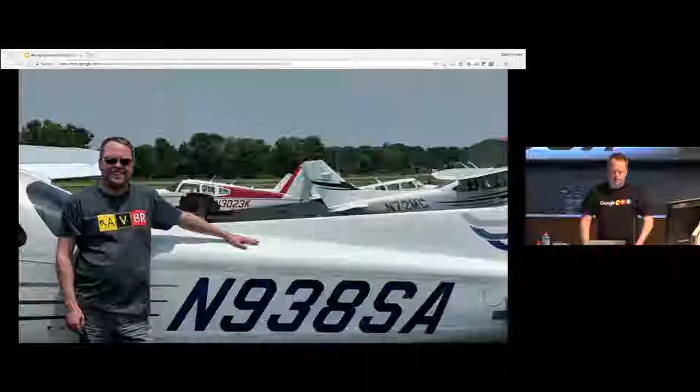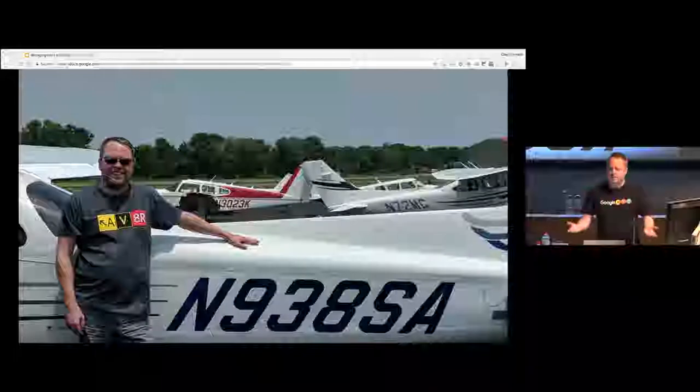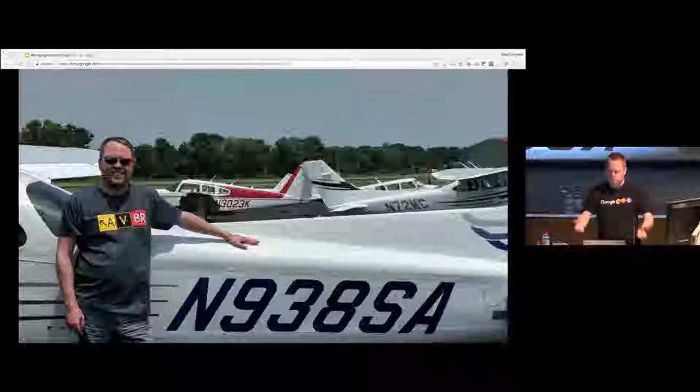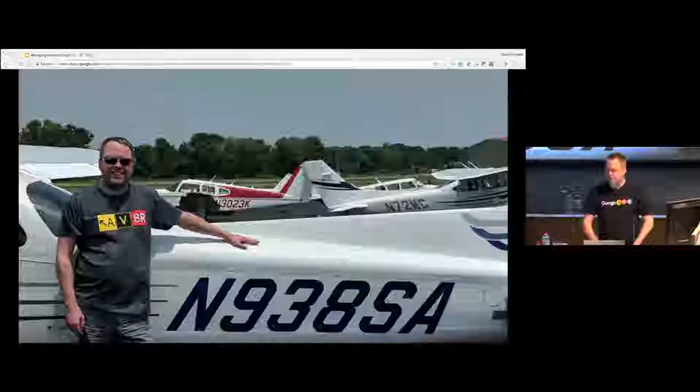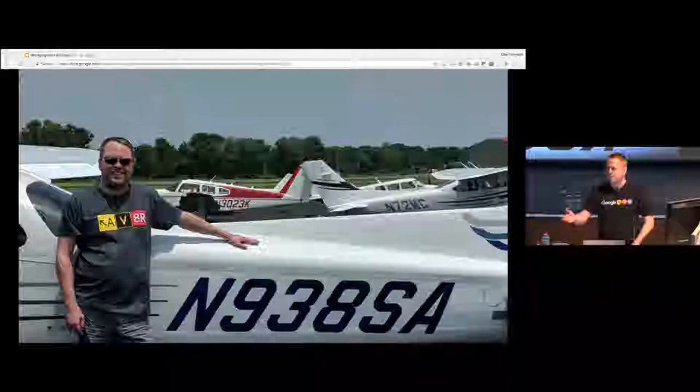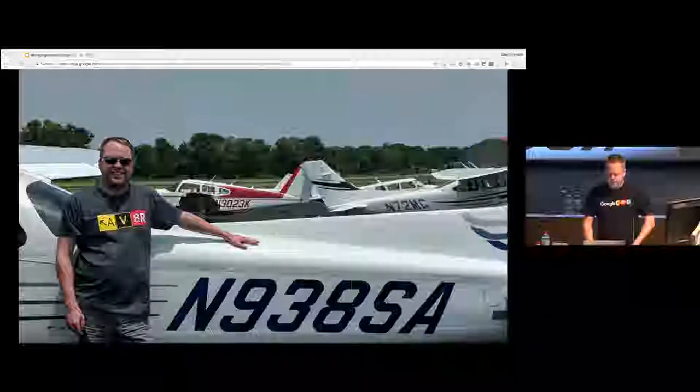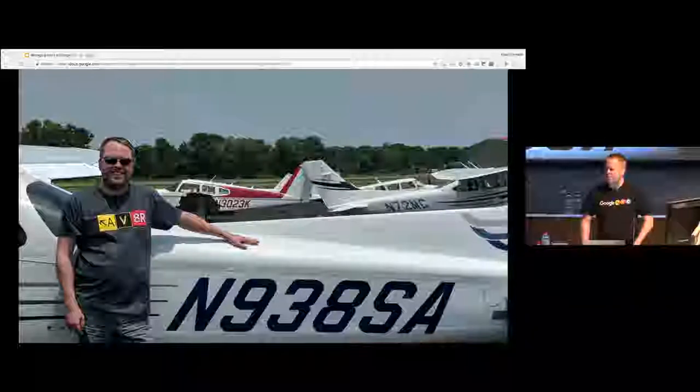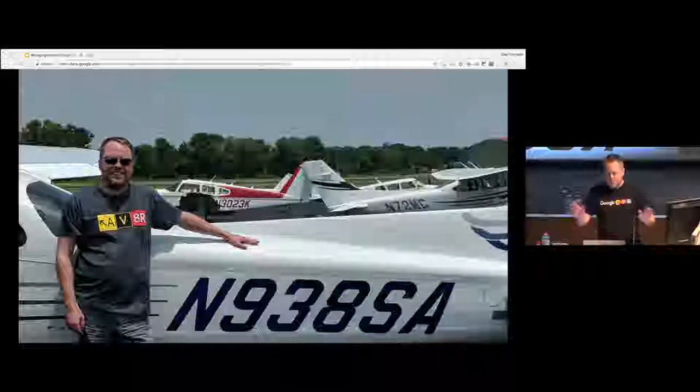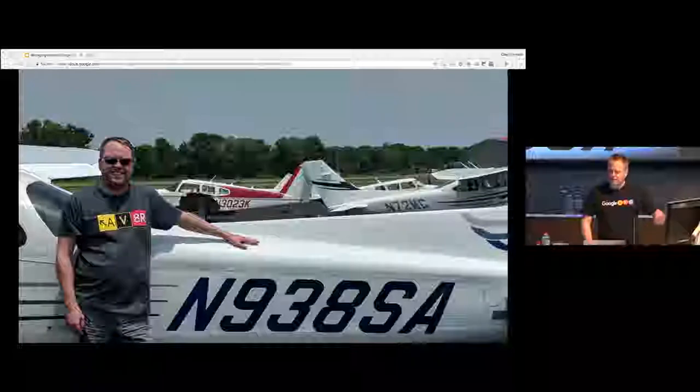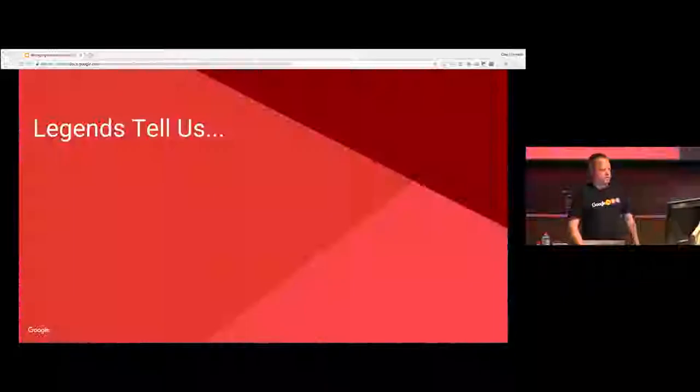And of course, as a private pilot, I have to tell everyone I'm a pilot. That's sort of like the rule. It's how you know at a party. If anyone's a pilot, don't worry. They'll tell you. So I can talk about this a lot, but I'll go into my actual talk.